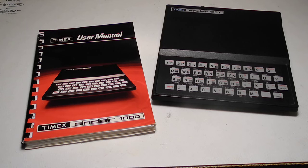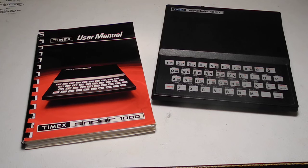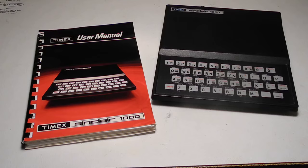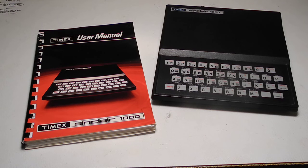In this video, we'll take a look at the Timex Sinclair 1000, a low-cost microcomputer from the early 1980s.